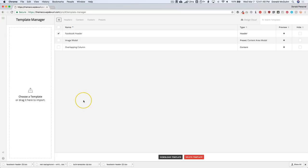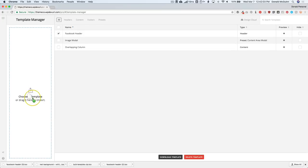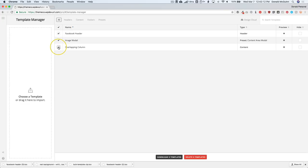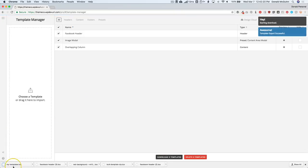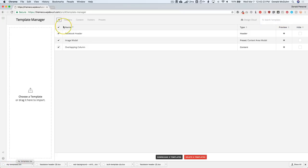From there you can store these files wherever you want — in cloud storage or on your computer — wherever you can organize them. Then you can import them into another website simply by clicking and dragging to the 'choose a template or drag it here to import' section. You can also bulk download. If you have multiple presets to download, select all of those, click 'Download Templates', label it whatever you want, click Download. It will end up as mytemplates.tco and you can click and drag it to import all three at one time.